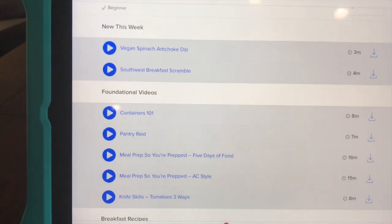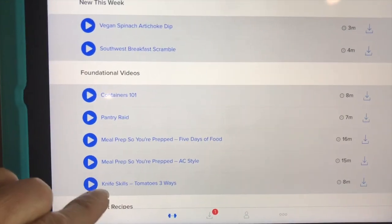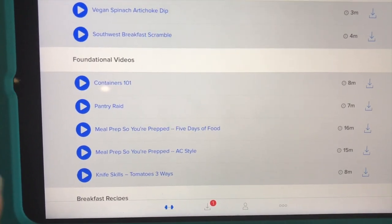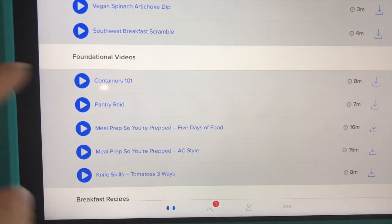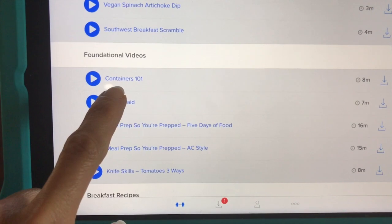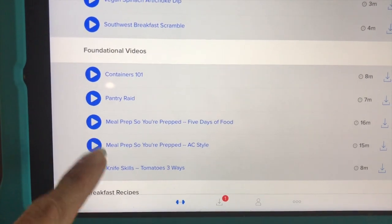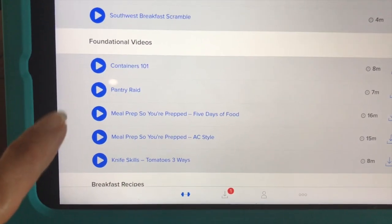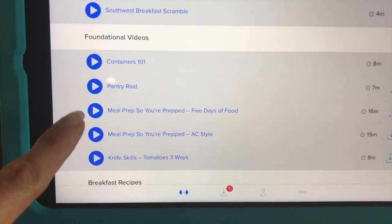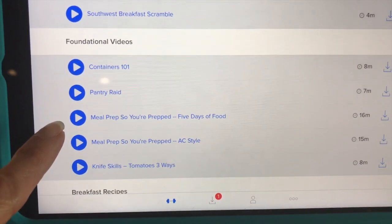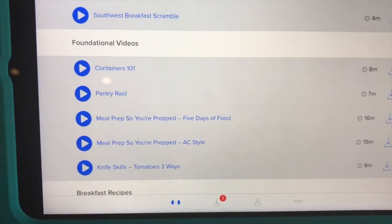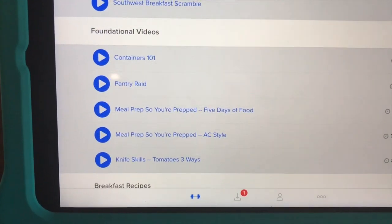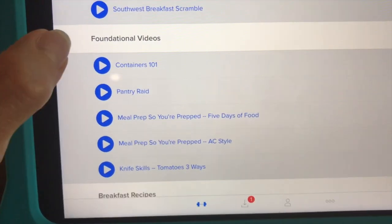I also wanted to point out these foundational videos. If you've never done the container system before, or if you just want some new tips, there's a Containers 101. And then as far as meal prepping — which we're going to talk about later and I'm going to refer back to this — I'd really like for you to watch these videos. They're about 15 minutes each and Autumn does a great job at exemplifying a couple of different ways that you can do meal prep.